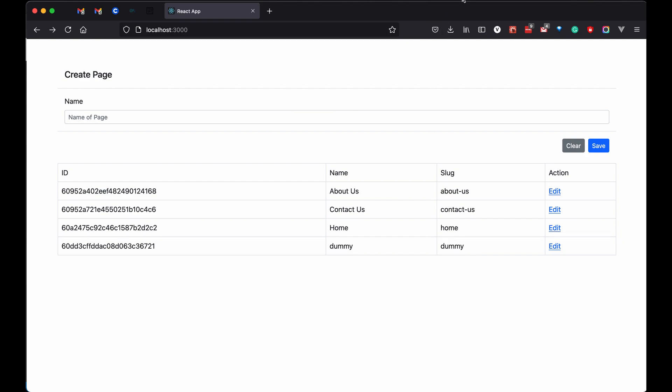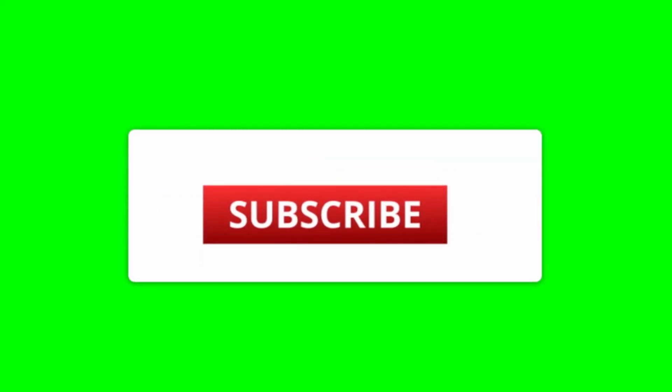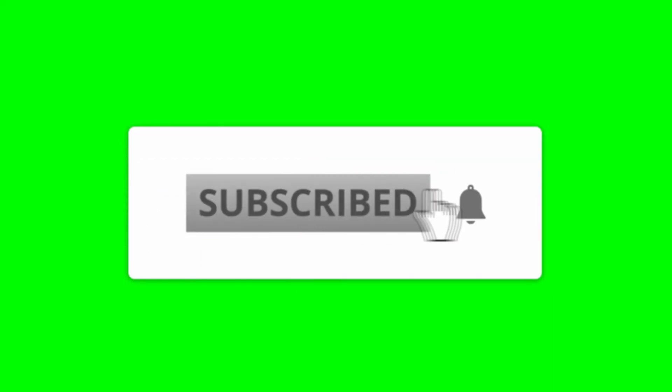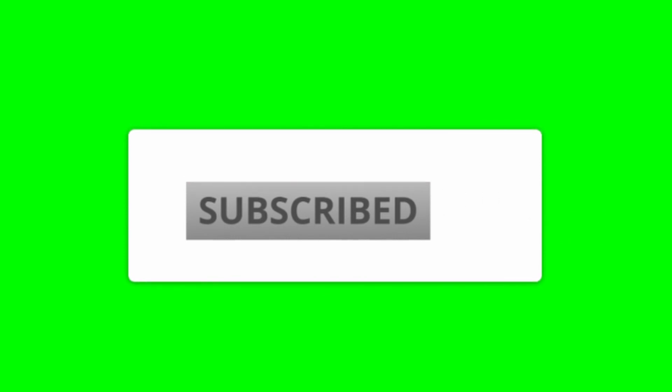Thanks for watching, please like share comment and subscribe. We'll see you in the next one. Bye.